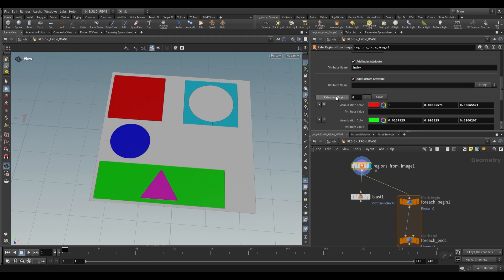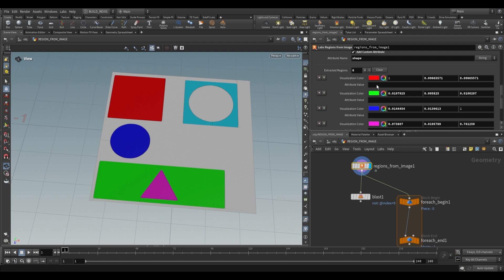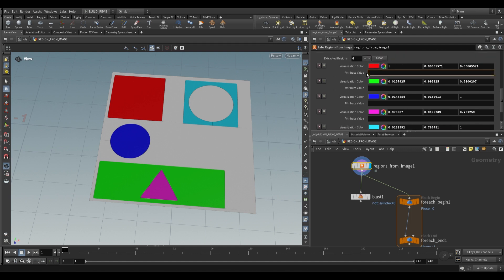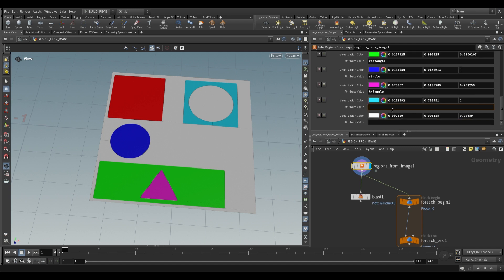Additionally we also have a custom attribute. We have an attribute name and we can give it whatever name we want. For example we can call this shape and then inside of here I can give each one of these an attribute value. So for the red square we'll call this square, the green rectangle we'll call it rectangle. The blue circle will be circle. Magenta triangle we'll make triangle and then we have this turquoise cutout and we can call this circle cutout.